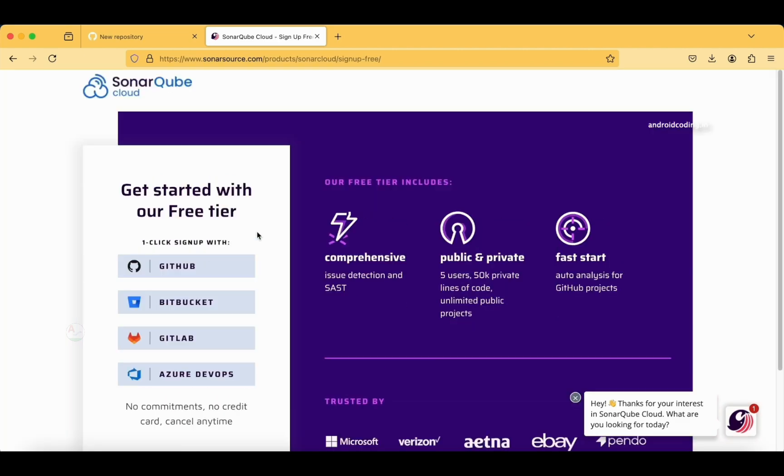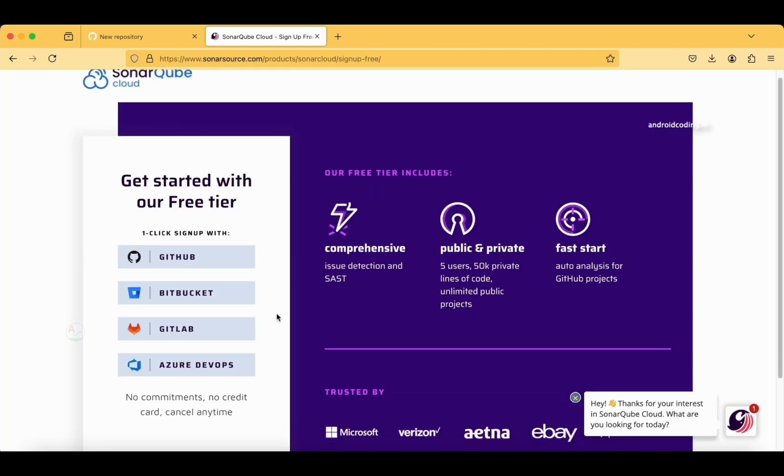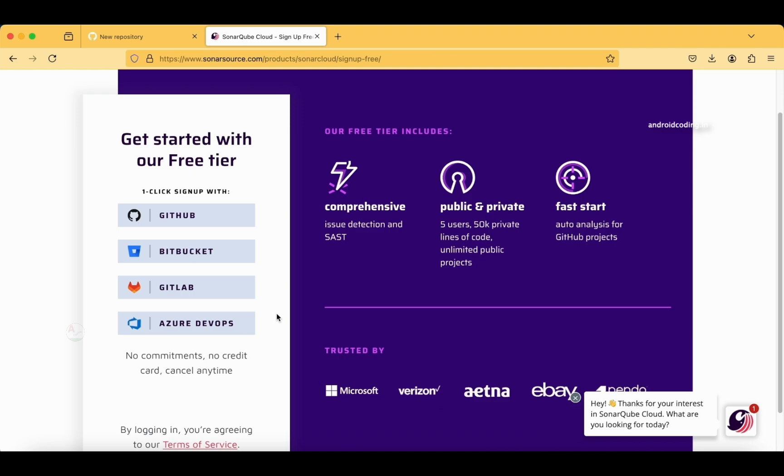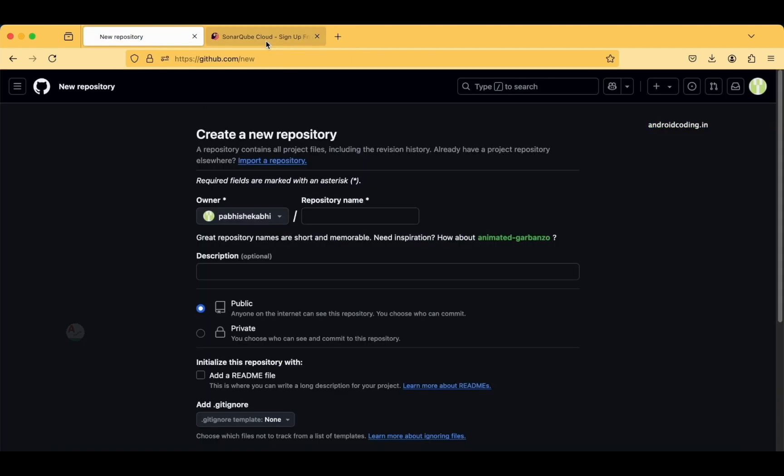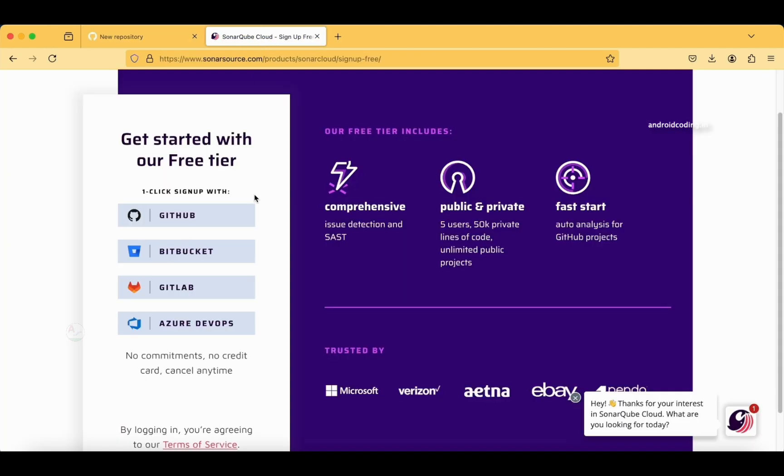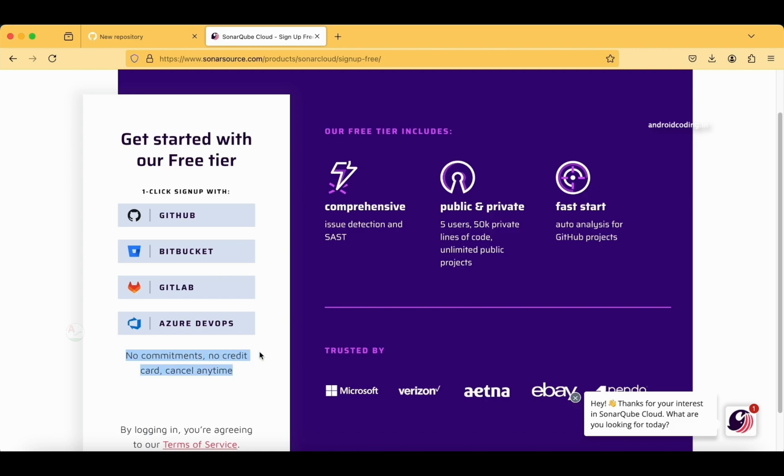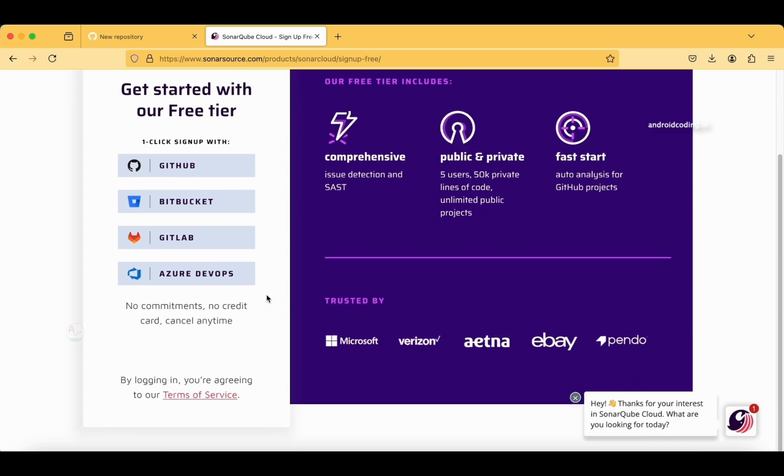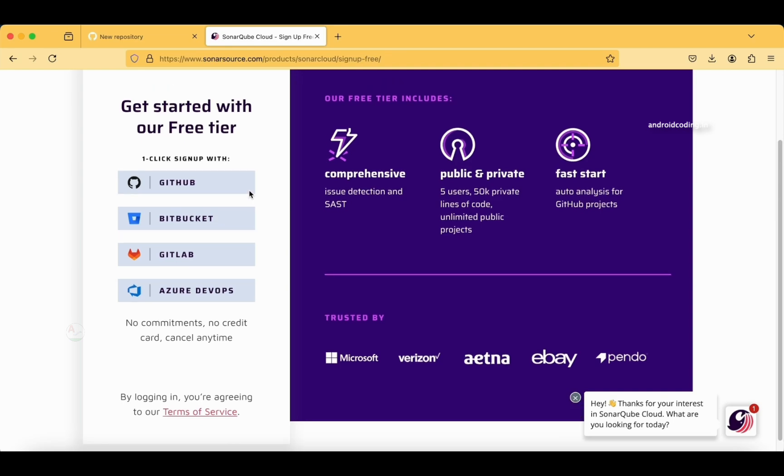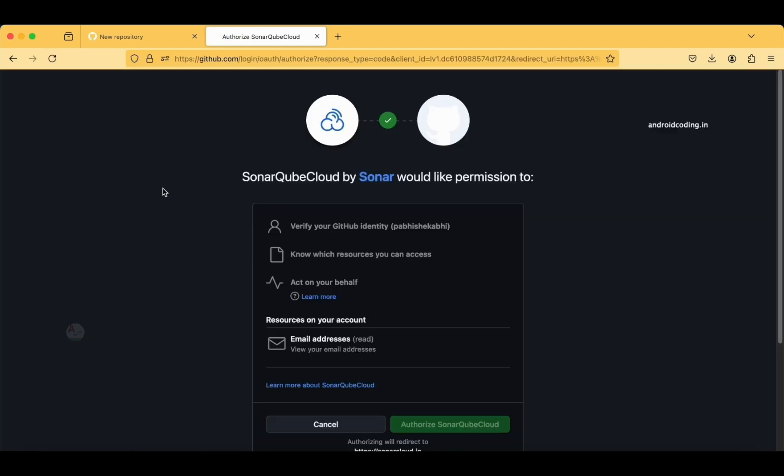Now let's get started with the free tier. You have an option of choosing any account from these choices. I'll be going with GitHub. I have already signed up with my GitHub account. If you want to use Bitbucket, GitLab, or Azure DevOps, feel free to use them. There is no commitments or credit card requirement, and you can cancel anytime. Also, I suggest you go to the Terms of Service page and read them before accepting.